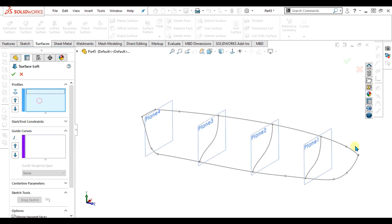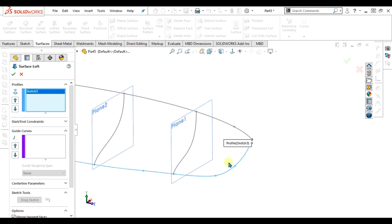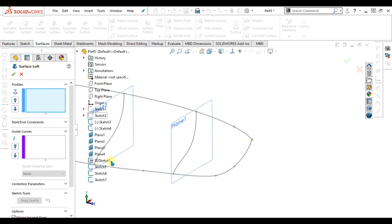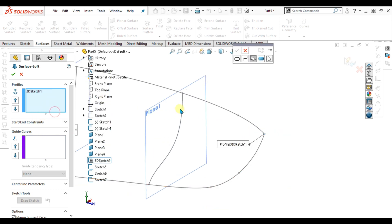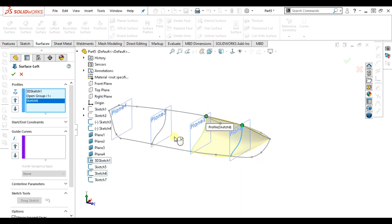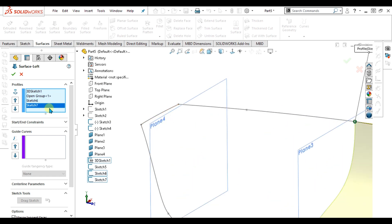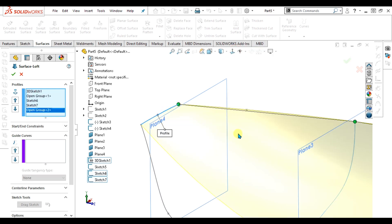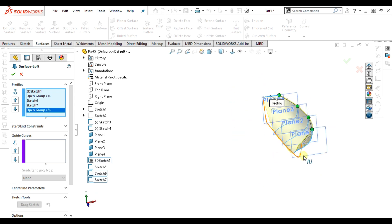I will select our first profile as this point. I have to select the 3D sketch — now you can see that the point has been selected. I will select the other profiles. As you can see our profiles are generating. Now I have to select this line, so go to Selection Manager, select it, and click OK. Now you can see that our lofted surface has been made, but without a guide curve our model is not right.